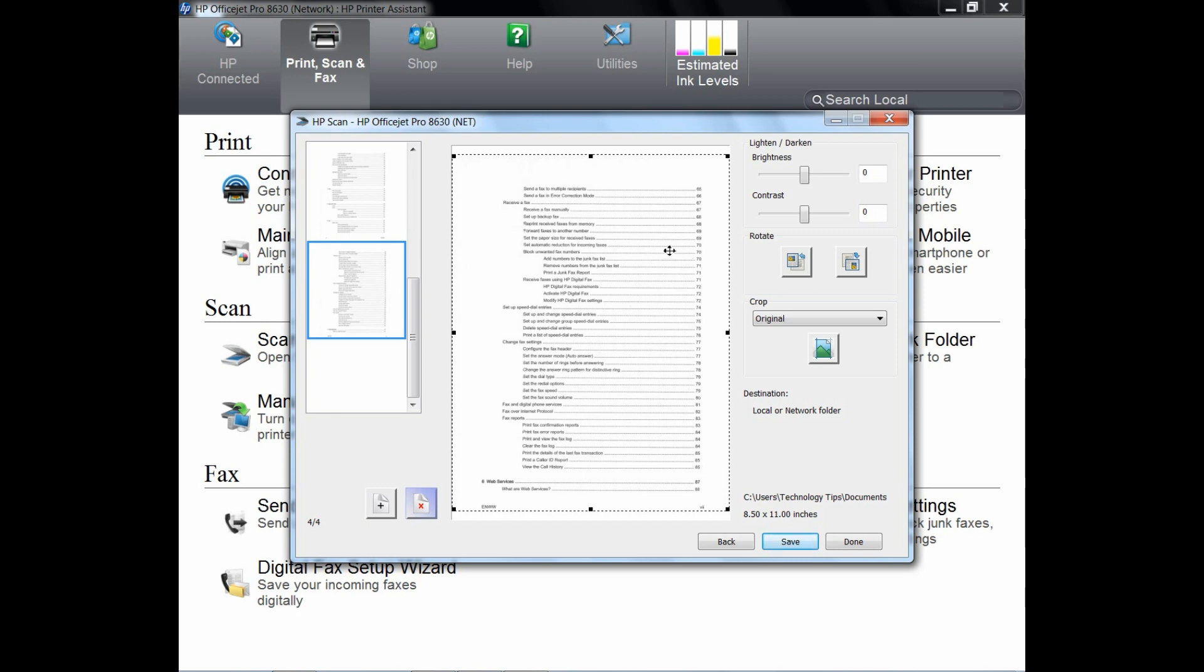Now, assume that you have a page cover from a book that you want to scan to add to your PDF document. In order to do that, first put the book cover on the scan glass of your printer.